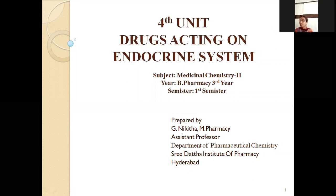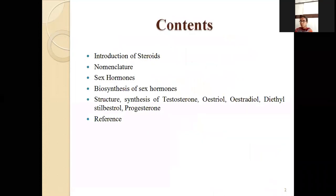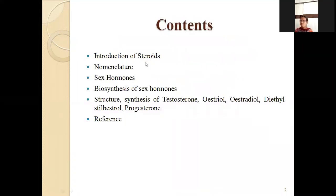Hello students, my name is Ji Nikita. I am Pharmacy Assistant Professor in the Department of Pharmaceutical Chemistry. I will cover Medicinal Chemistry 2 for B Pharmacy 3rd year, 1st semester. Today we are going to discuss drugs acting on the endocrine system — Unit 4. We will cover the introduction of steroids, nomenclature, sex hormones, biosynthesis of sex hormones, and structural synthesis of testosterone, estradiol, diethylstilbestrol, and progesterone.